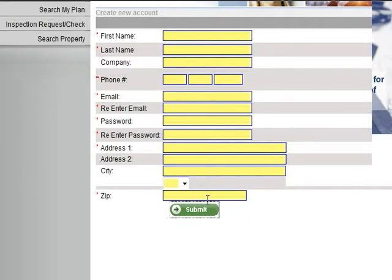Your information will then be sent to the Inspections Department where it will be matched to your permits. After your information has been accepted, you will then be able to sign in.